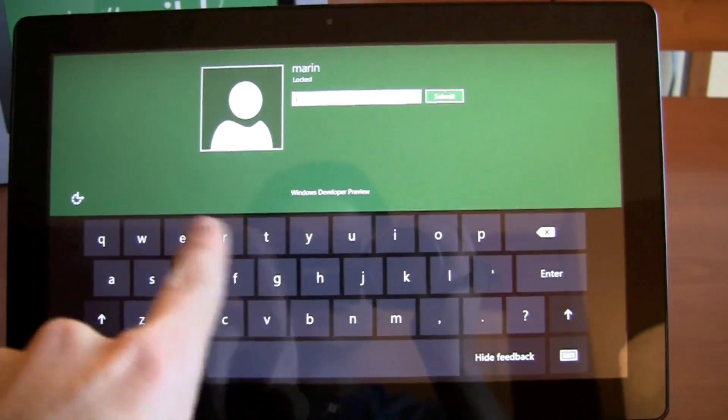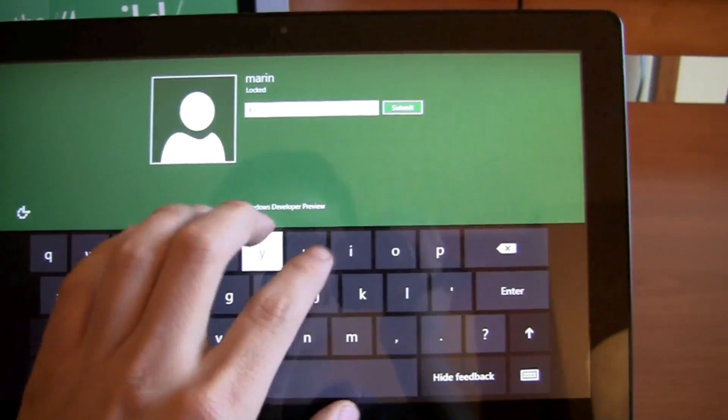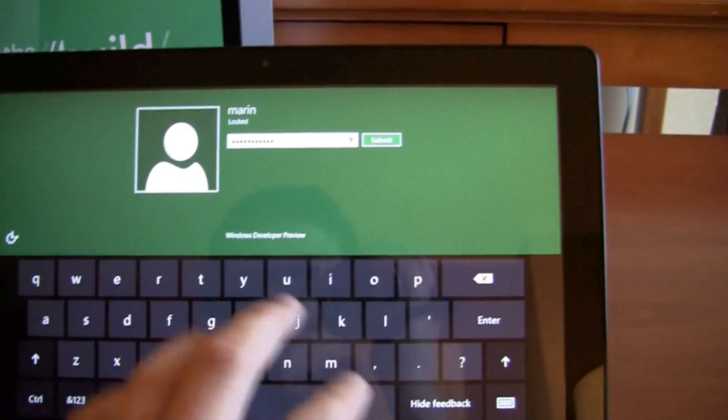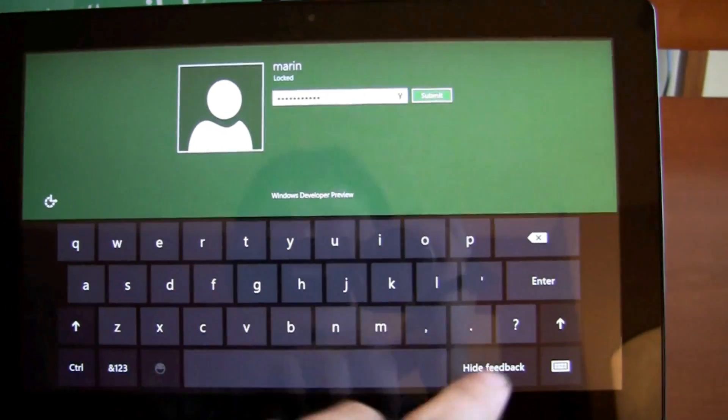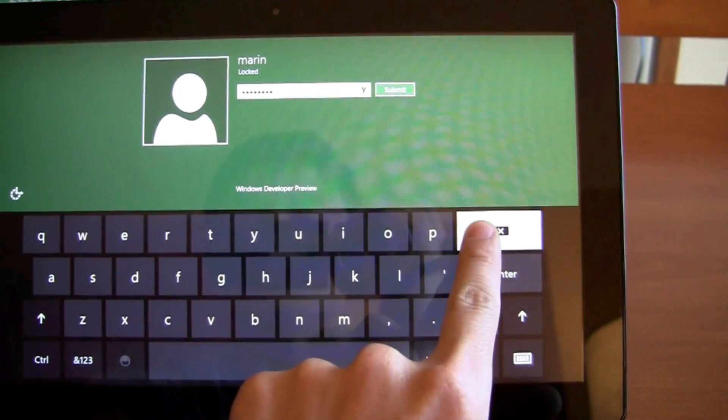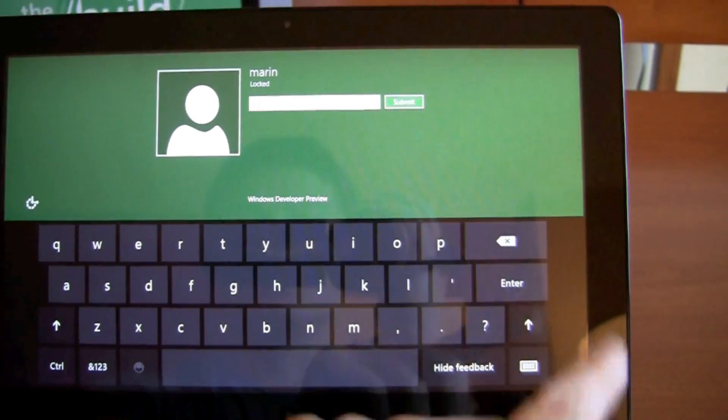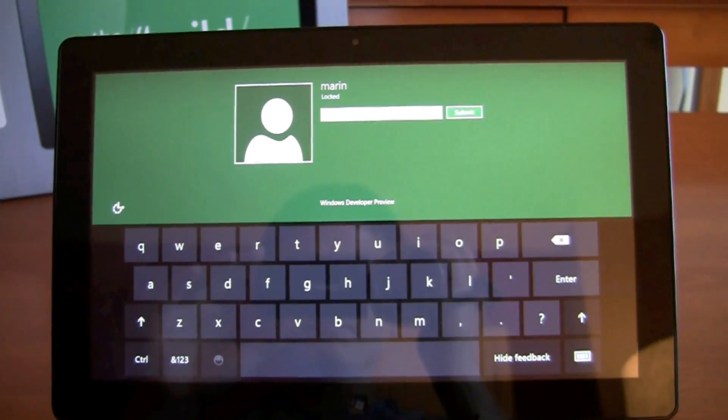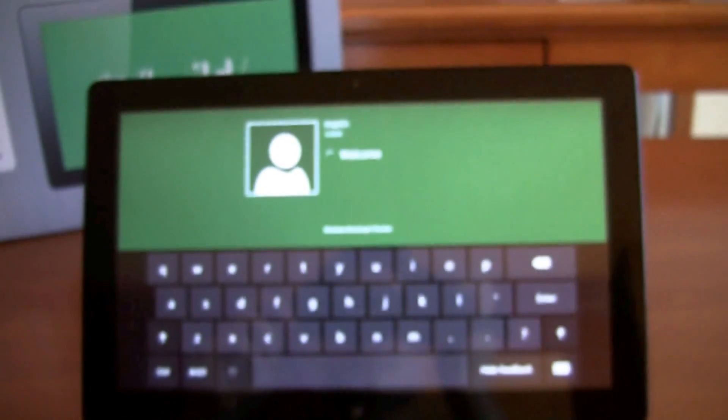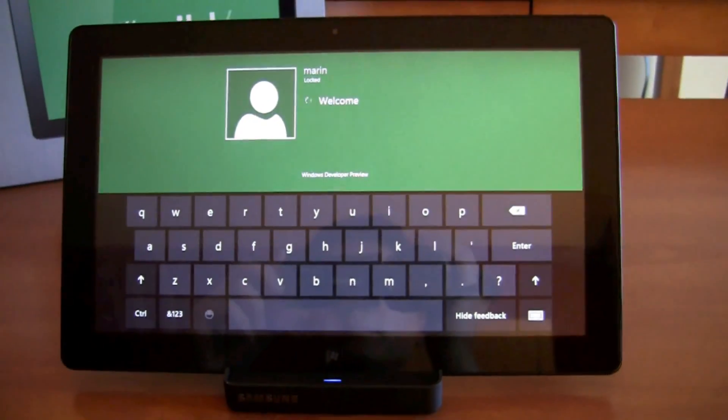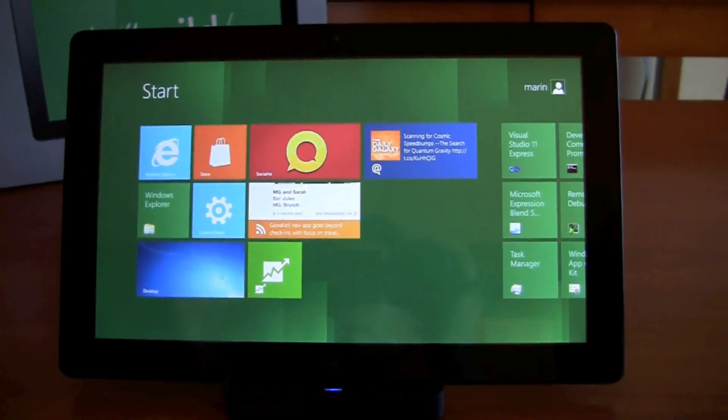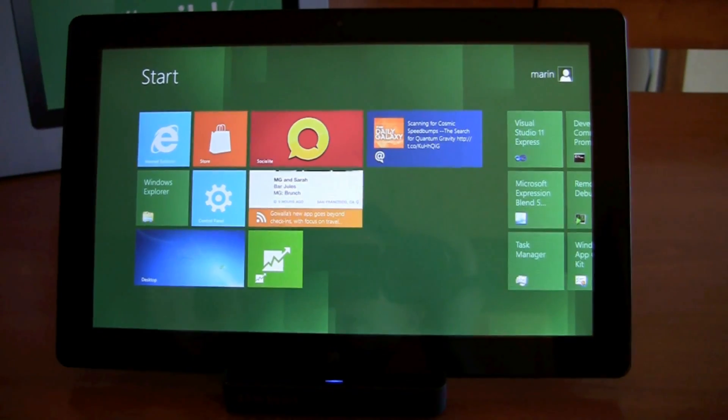So, let me pop in my password. And if you notice, here's the keyboard. That's not my password, but it's the same sounds as the virtual keyboard on Windows Phone 7. All right, let me put that in. All right, so here is Windows 8.